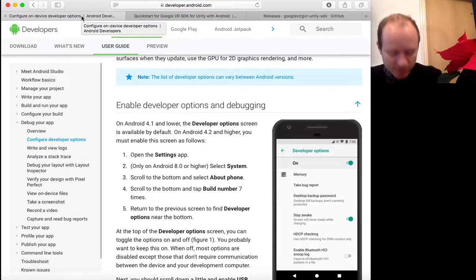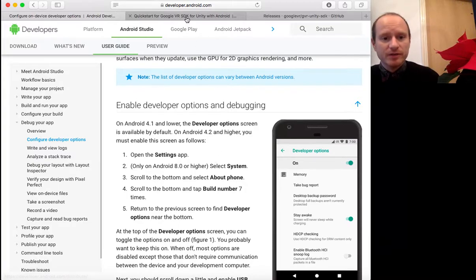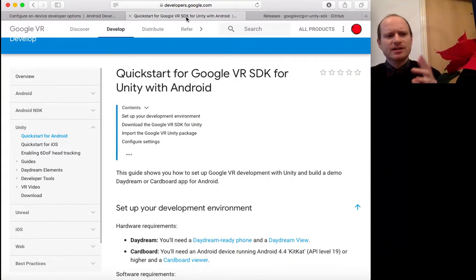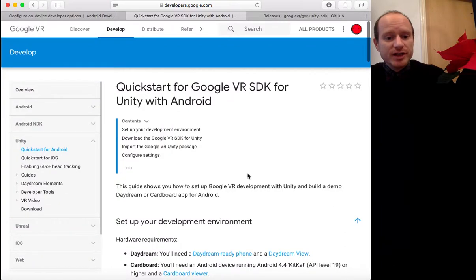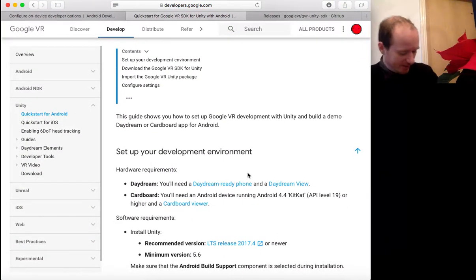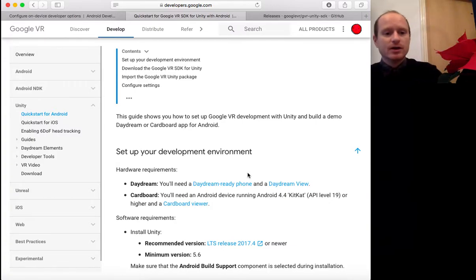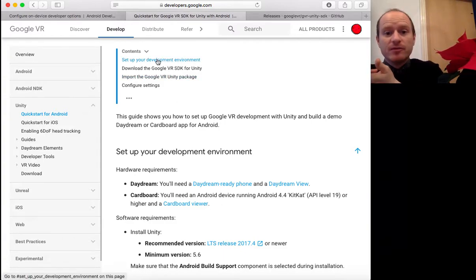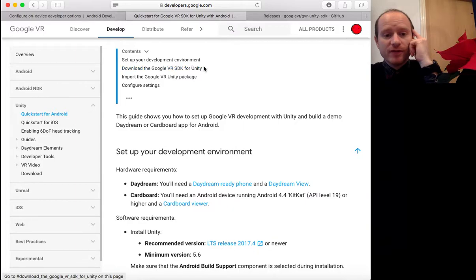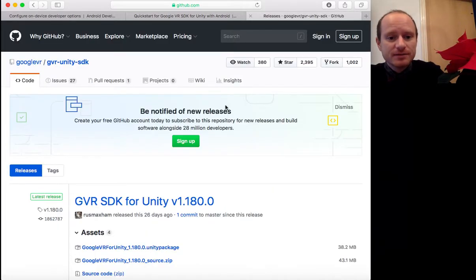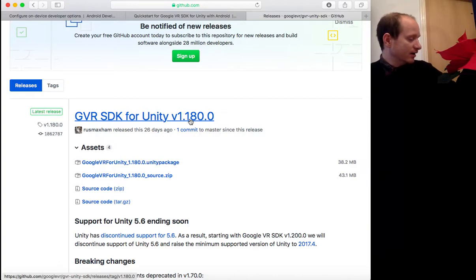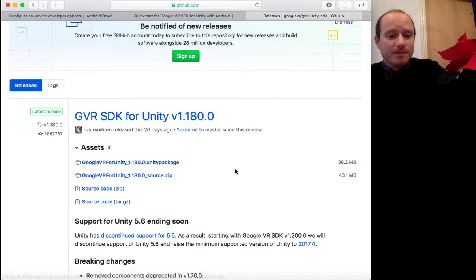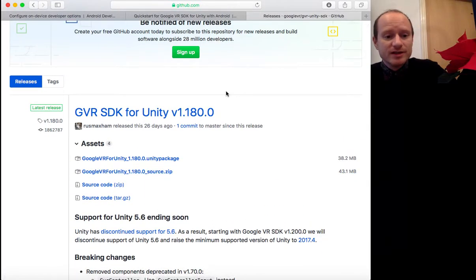So we've got developer options on — that means if we're able to build anything we can transfer files via USB. Then we want to go to this site which is an overview for how to get things going with Unity. We want to set up the developer environment, that is Unity, and download the Google VR SDK — software developer's kit. This is the latest one; I hadn't done any programming for a long time and it was very easy.